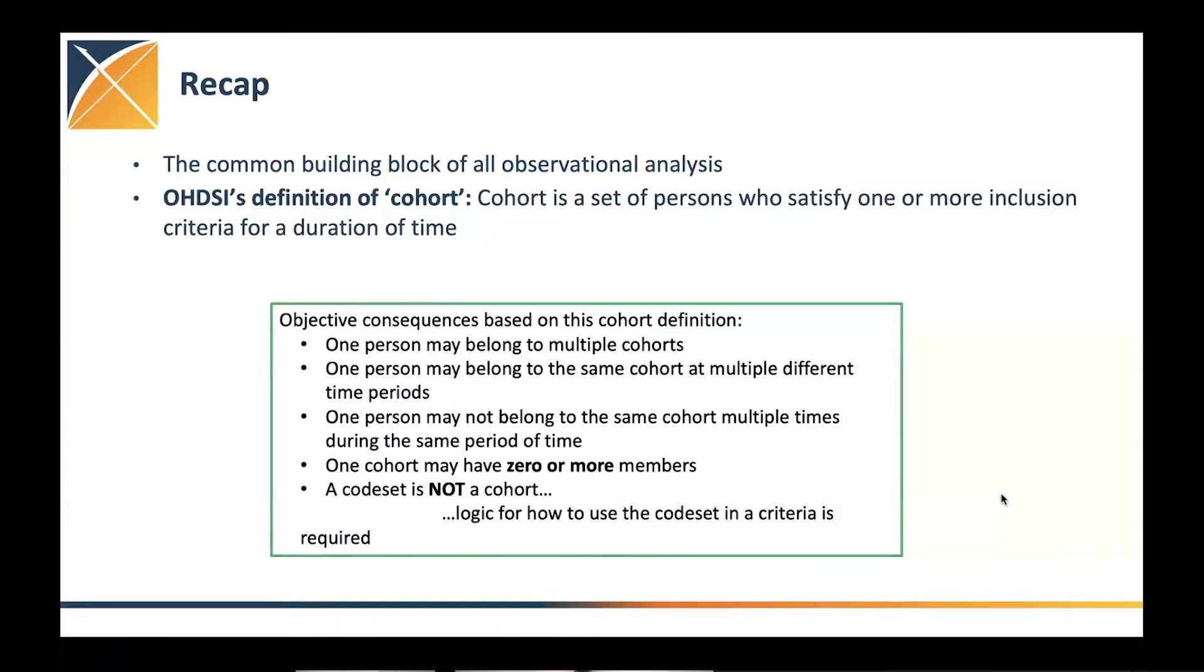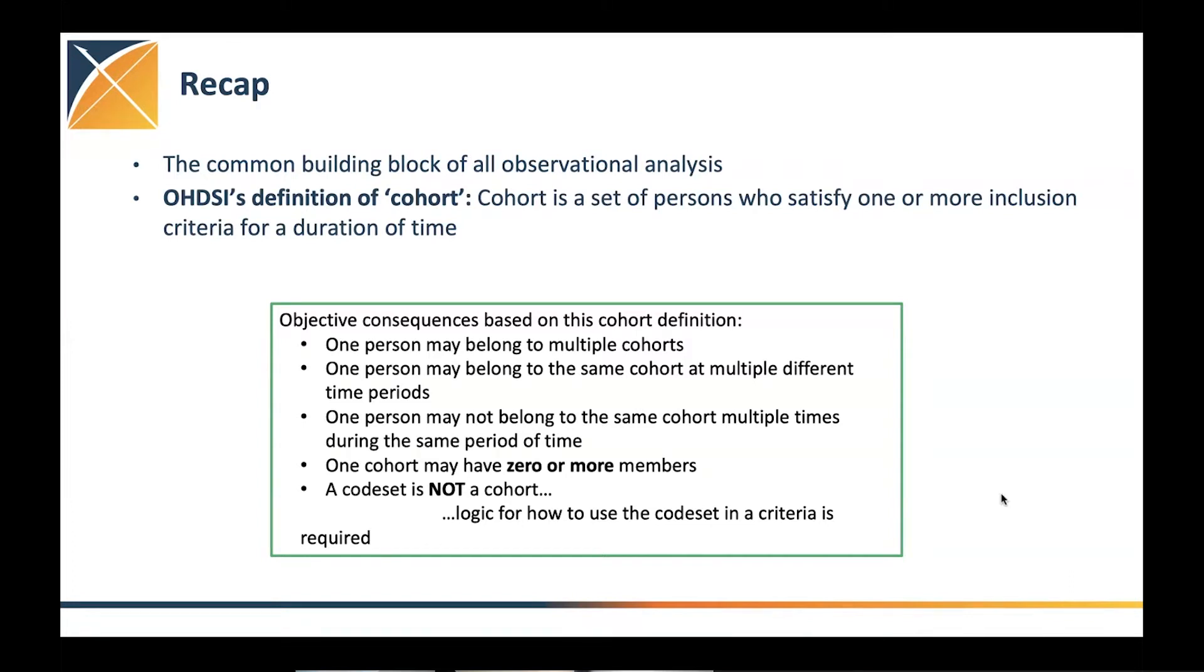And we use some ingredients or components that we basically build this together, which is pretty much the vocabularies. We create concept sets using different domains and we connect them using a temporal logic.